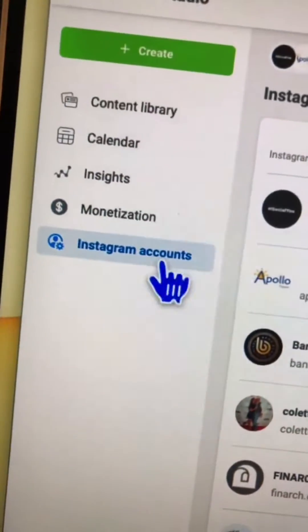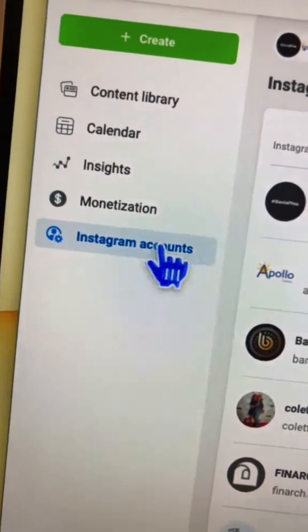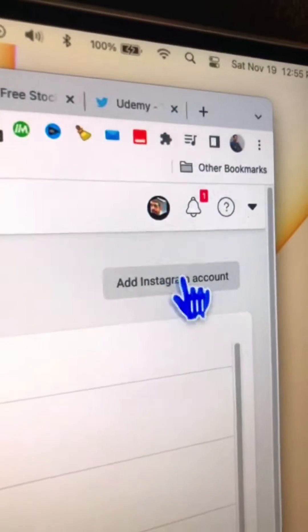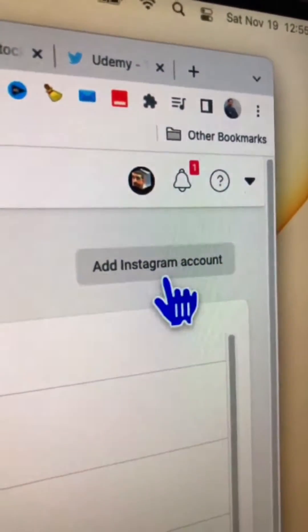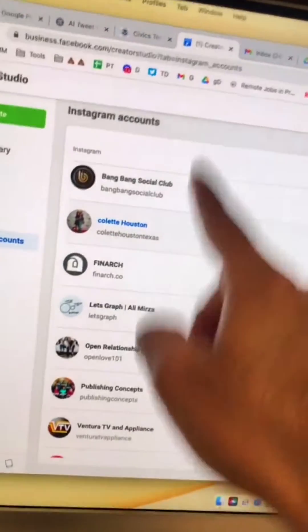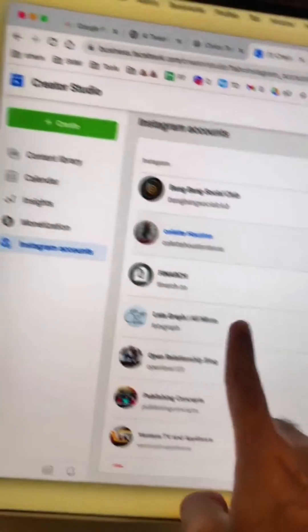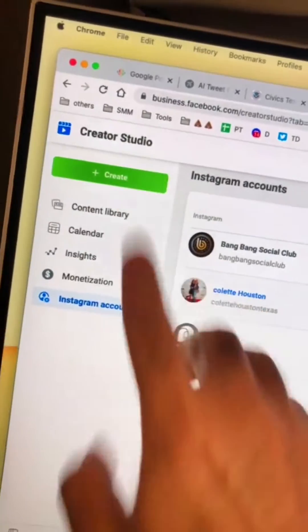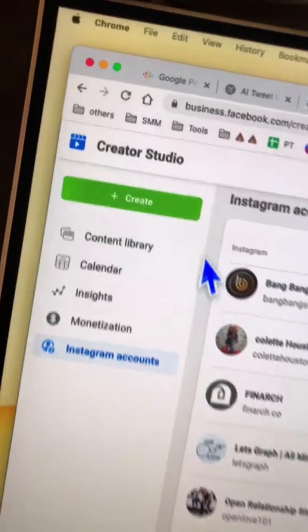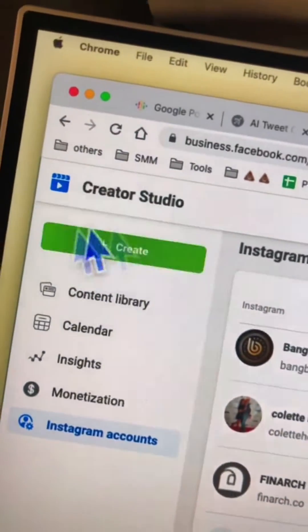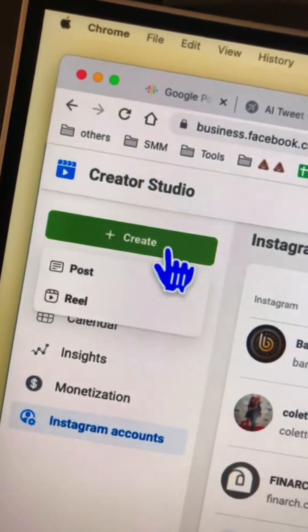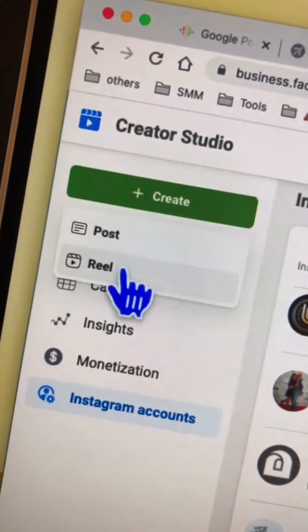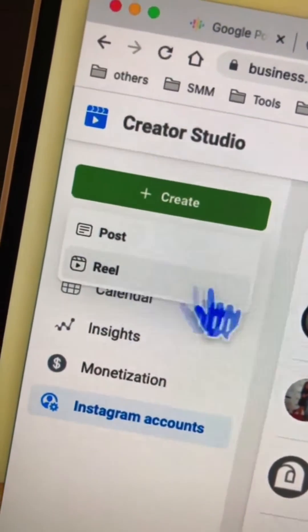If this is the first time, click on 'Instagram account' and then go to the right-hand side and click on 'Add your Instagram account.' After you attach your Instagram account to Facebook Creator Studio, click on the green Create button. There are two options: Post and Reel.